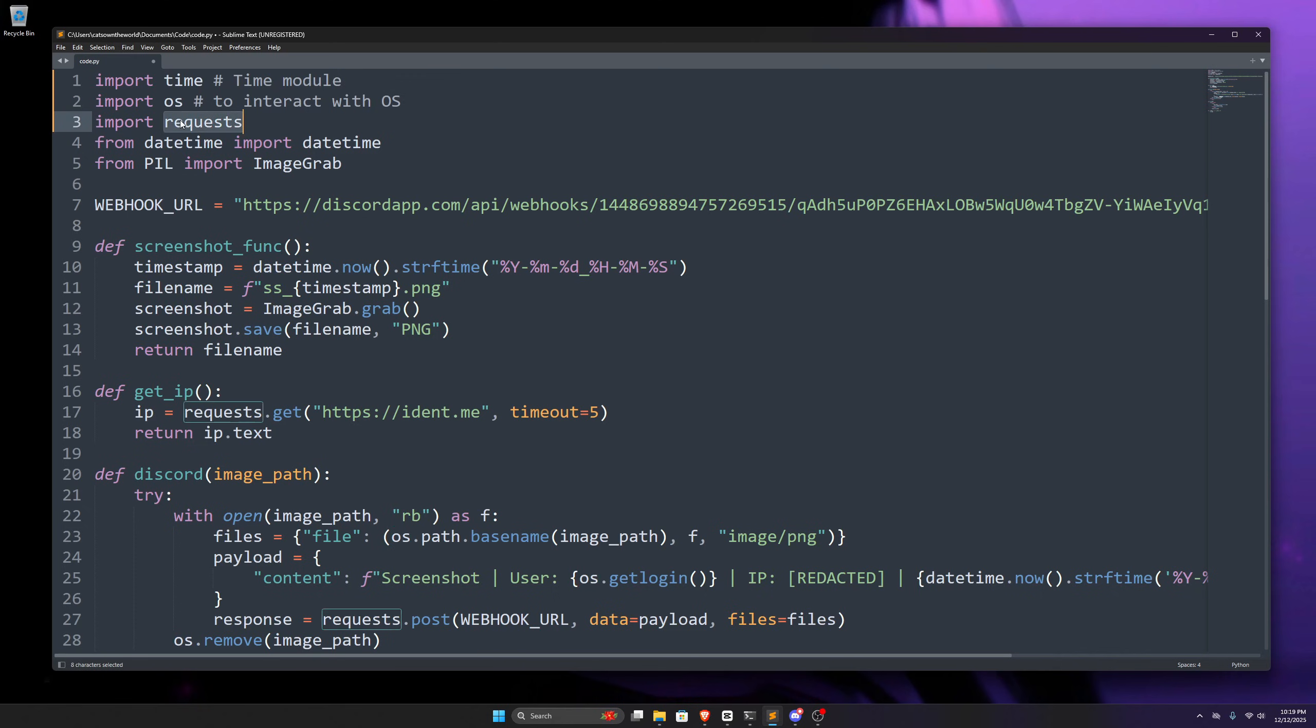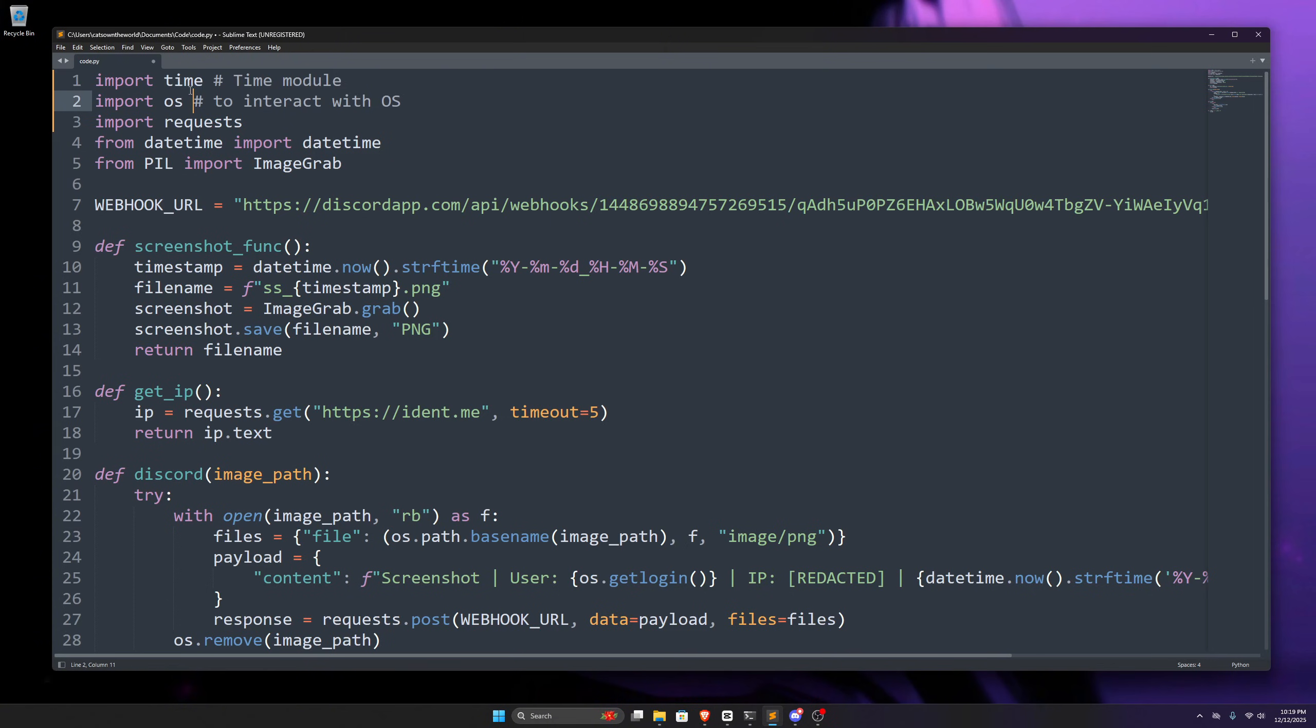There are built-in modules in Python, but we can also create our own modules when we have bigger codes. In this simple example, we import the time module, which is used for working with time and delays. And this OS module lets Python interact with our computer's operating system. We can create files, delete them, and do many other stuff.